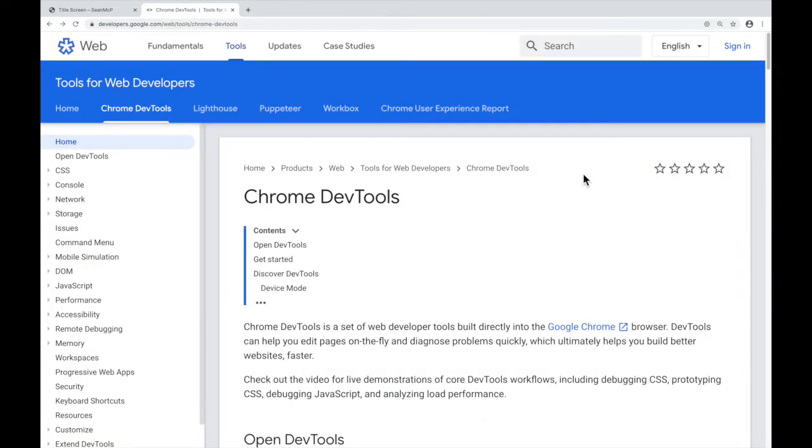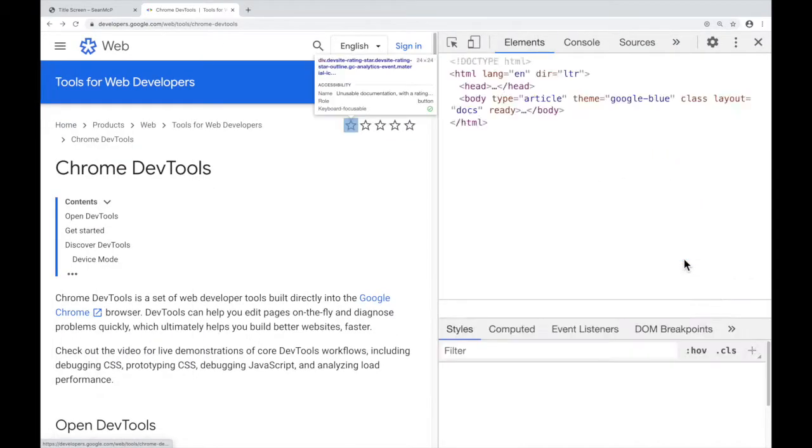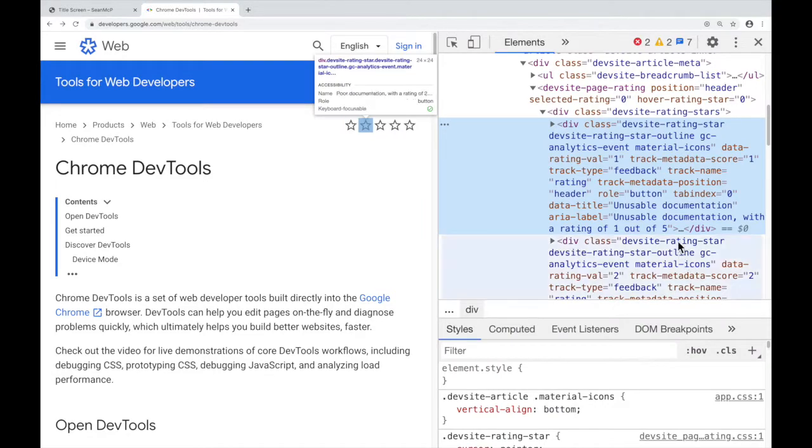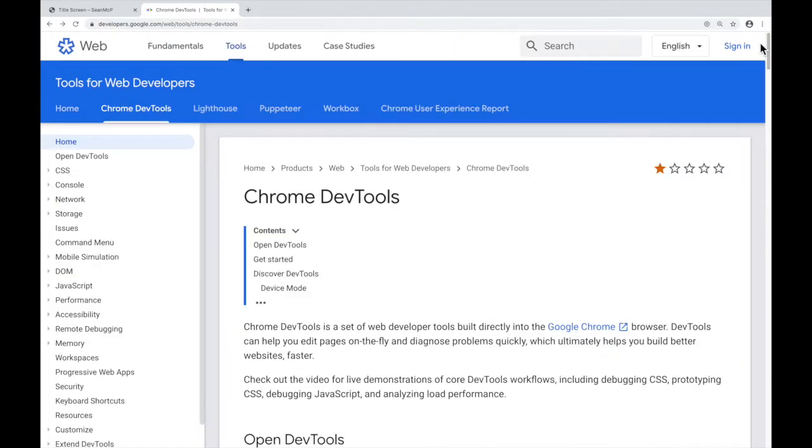If you right-click any element on the screen and select inspect, that element will be opened in the DevTools. So I can see that that star is a div. Once again, close, hit the X.